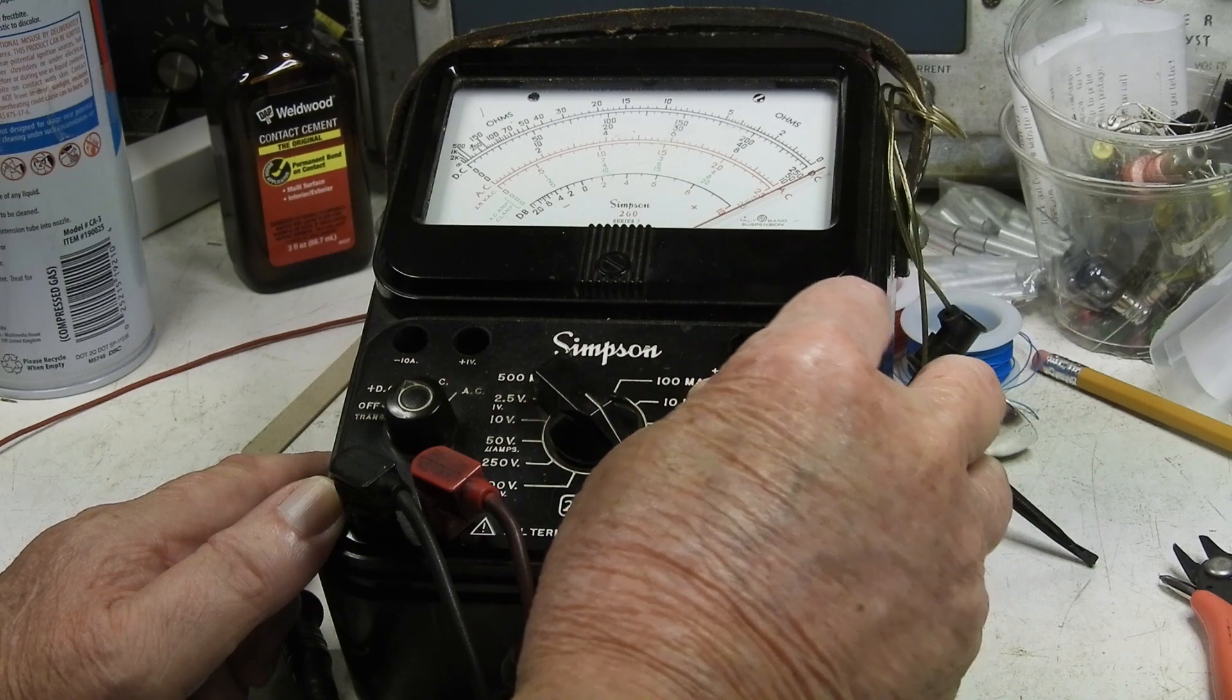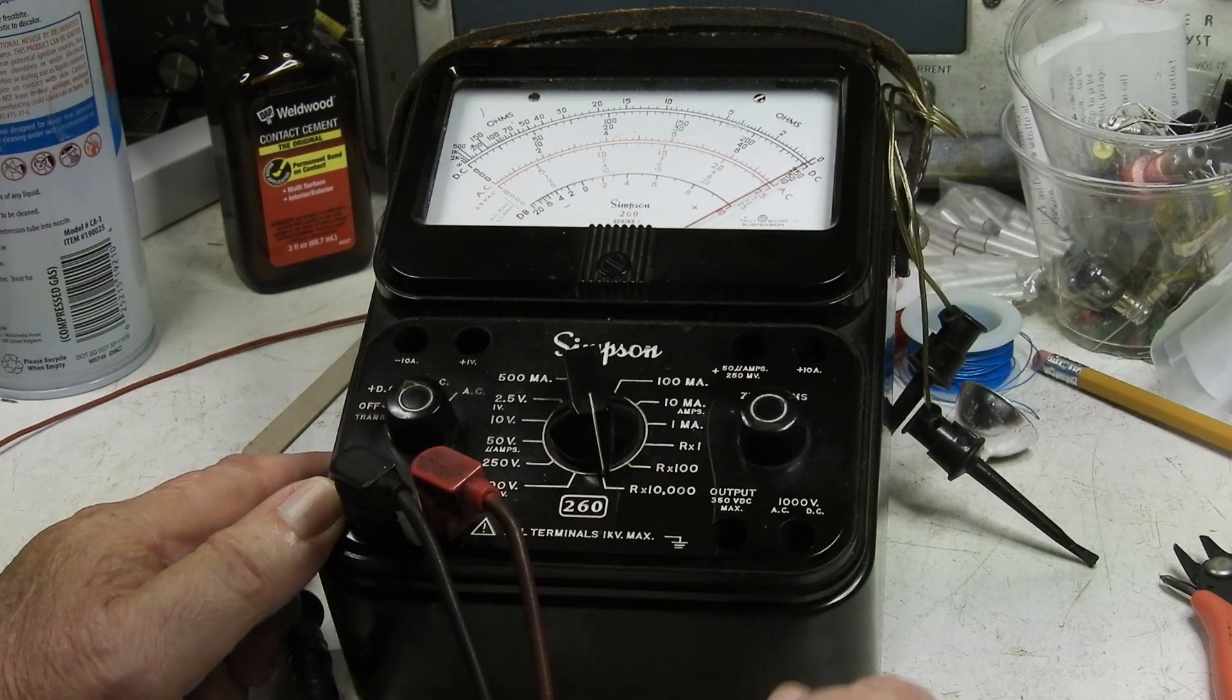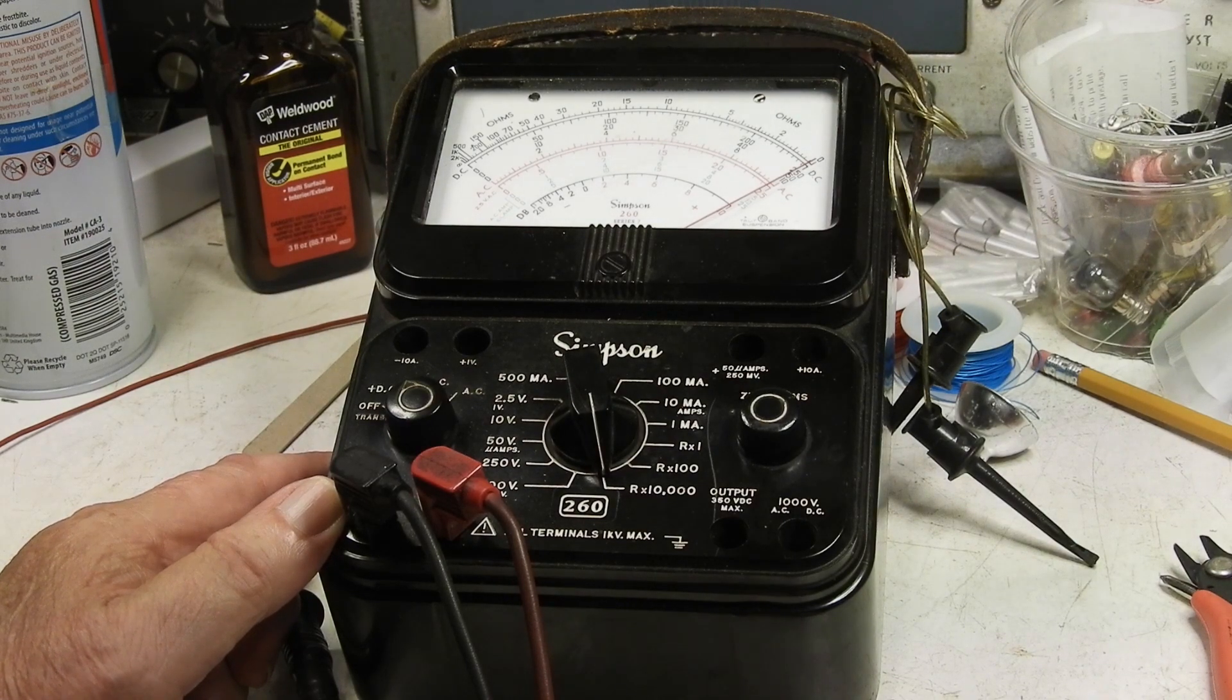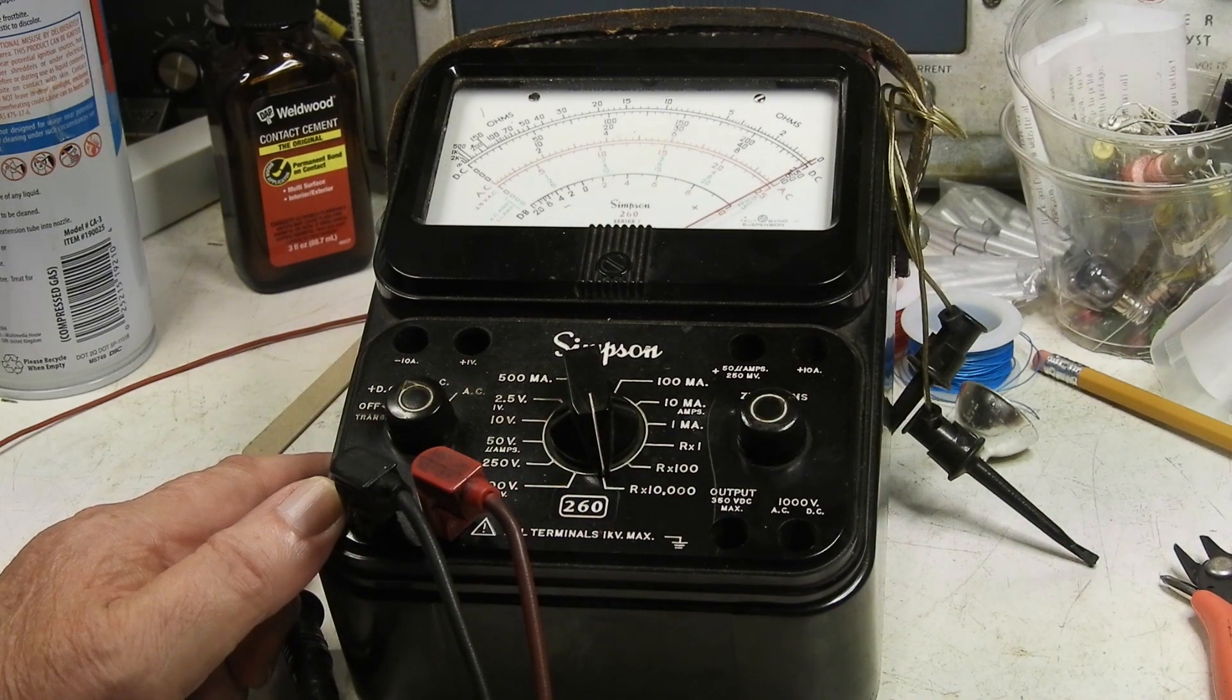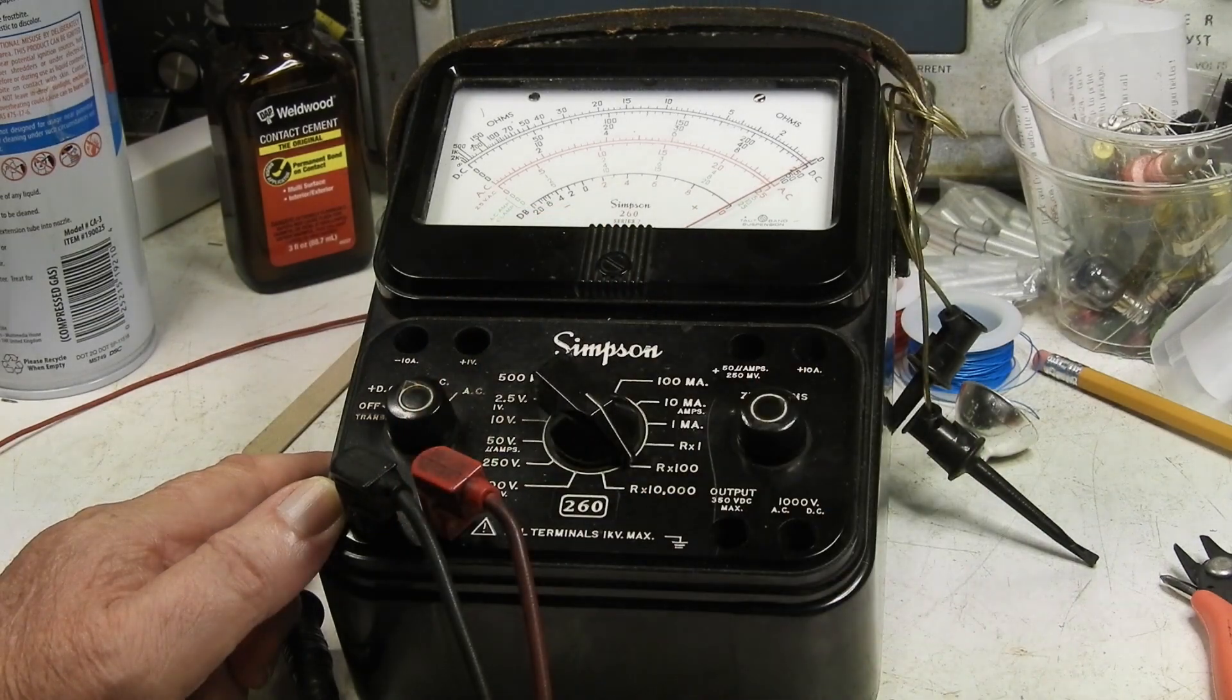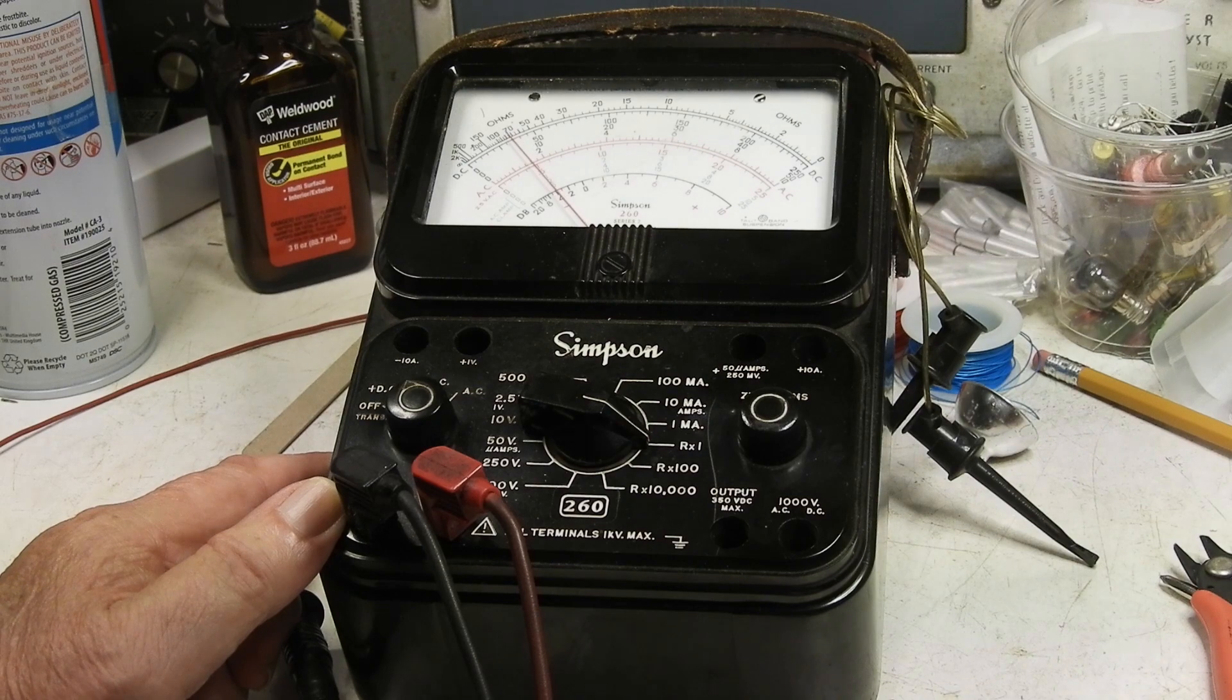Let's go back to 100. So this is at least one of the problems. We've got this hooked up to positive and common and the 10k ohms seems to be working and so does the 100, but not the times one ohms.